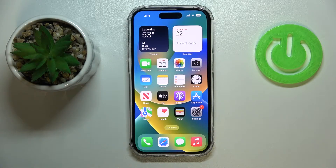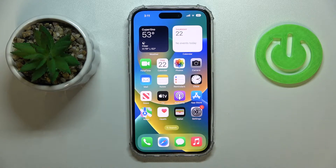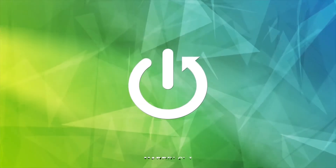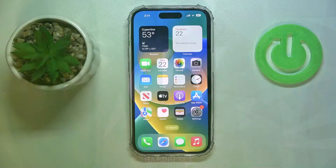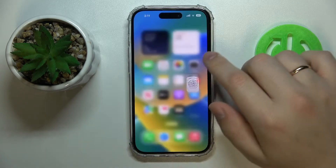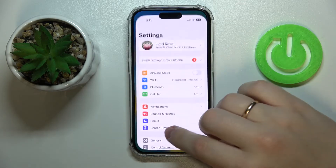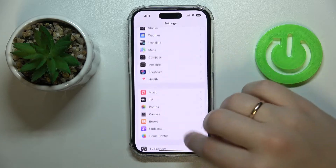Hi everyone, today I would like to demonstrate how you can enable and turn on cookies on an iPhone 14 series device. First, you gotta launch Settings, then scroll all the way down, almost all the way down basically.